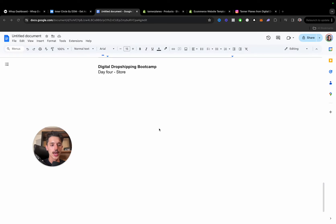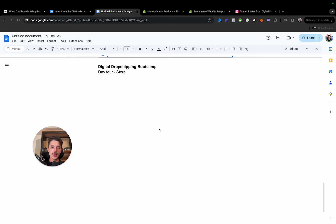Welcome to day number four of the Digital Dropshipping Bootcamp. This is usually one of the things people find most interesting about digital dropshipping, so I think you'll get a lot of value out of this video. Let's get into it because this one's going to be pretty straightforward.